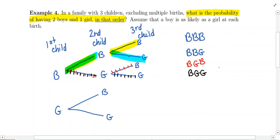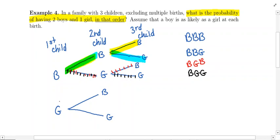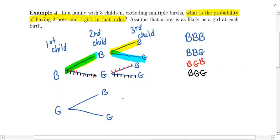Those are the four options that result from the first child being a boy. We're going to do the same thing if the first child was a girl. We've already branched out the second child, so now we're going to branch out the third child. Regardless of whether the first child was a girl and the second child was either a girl or a boy, those births have no impact on the third child.